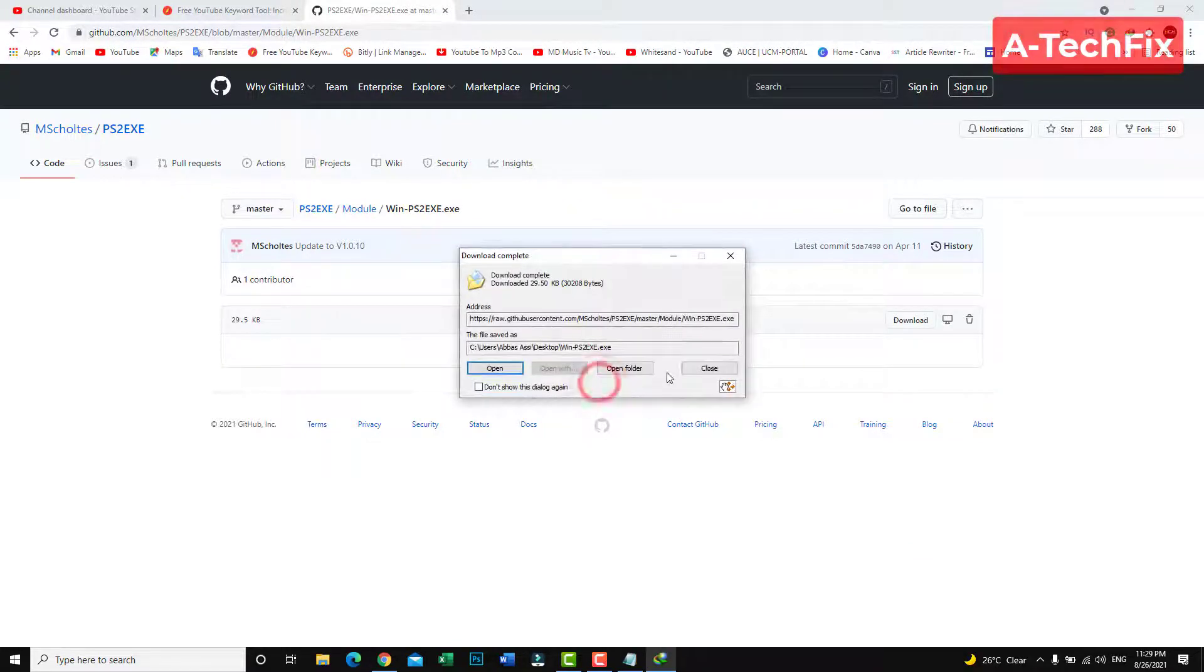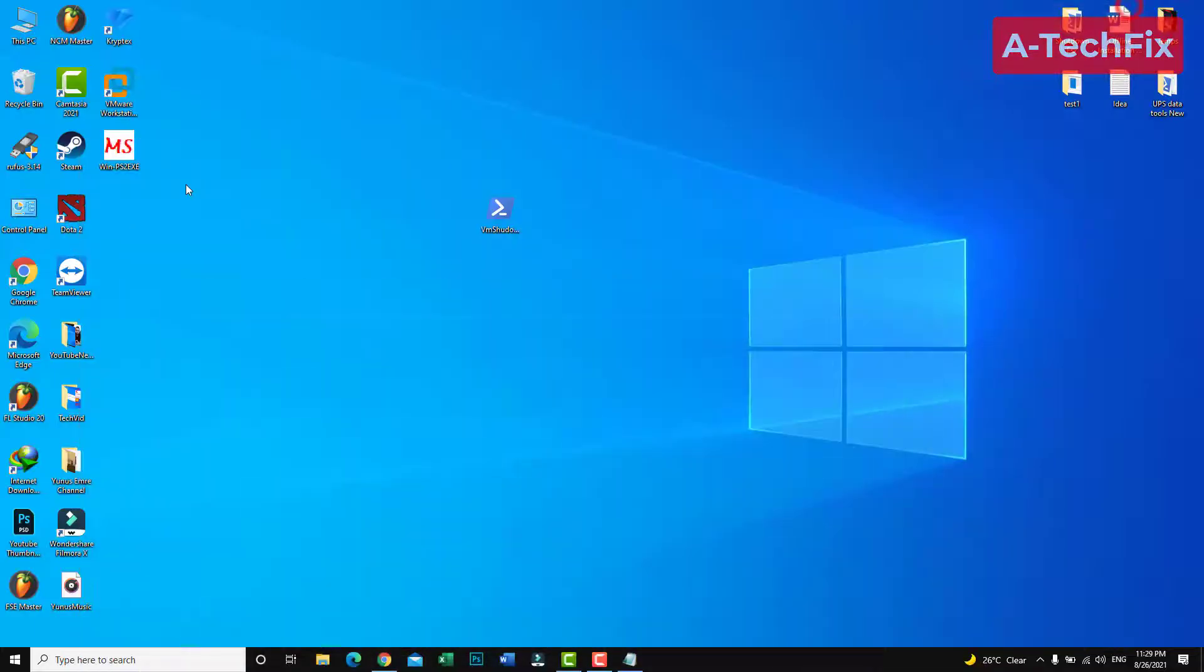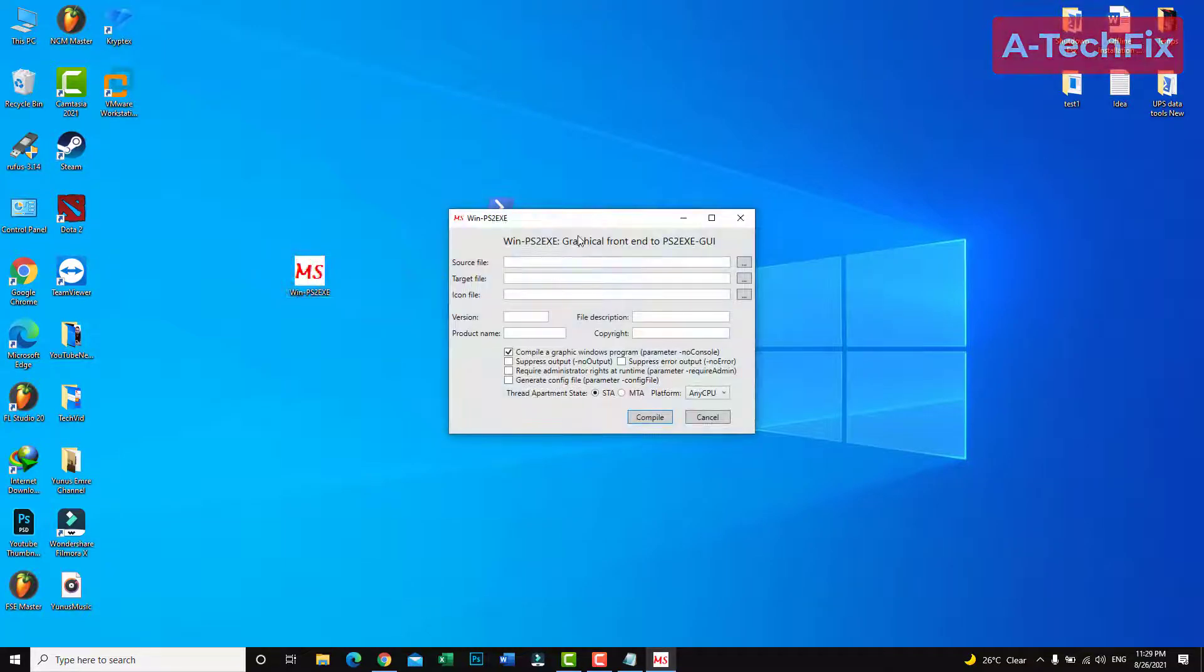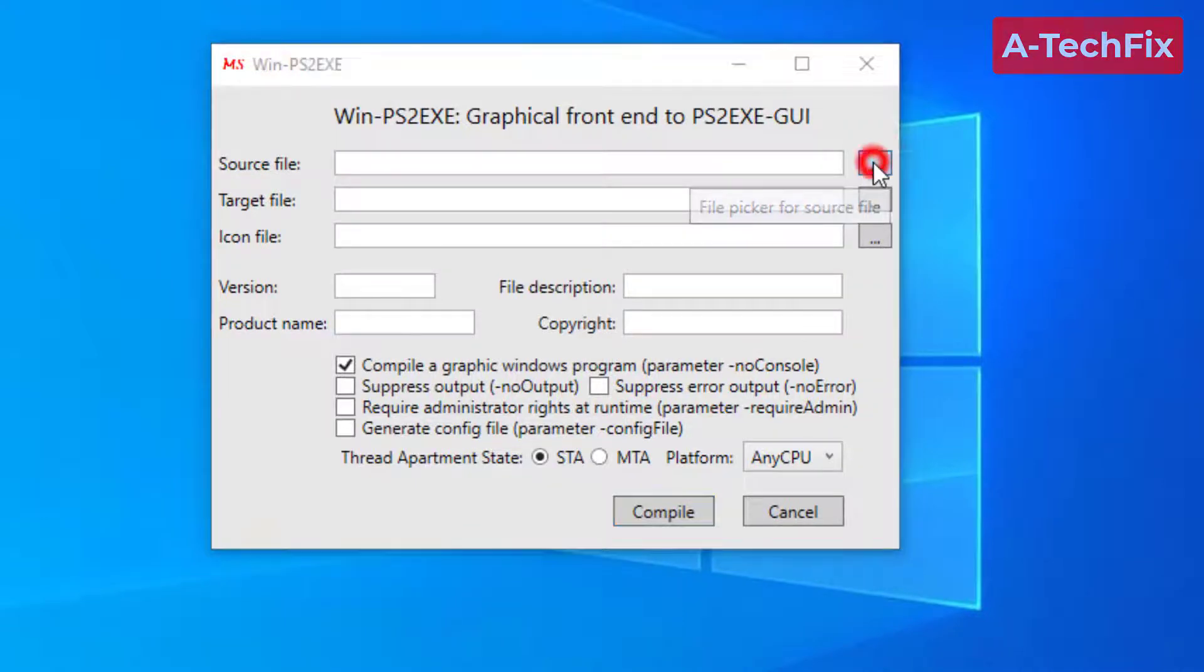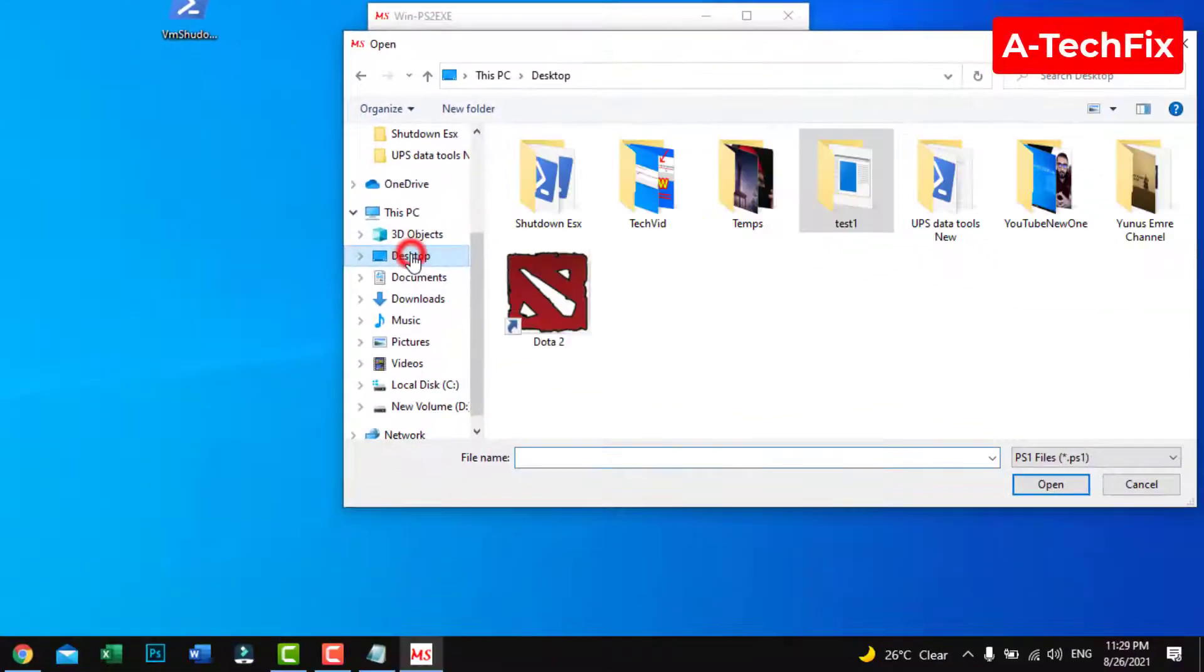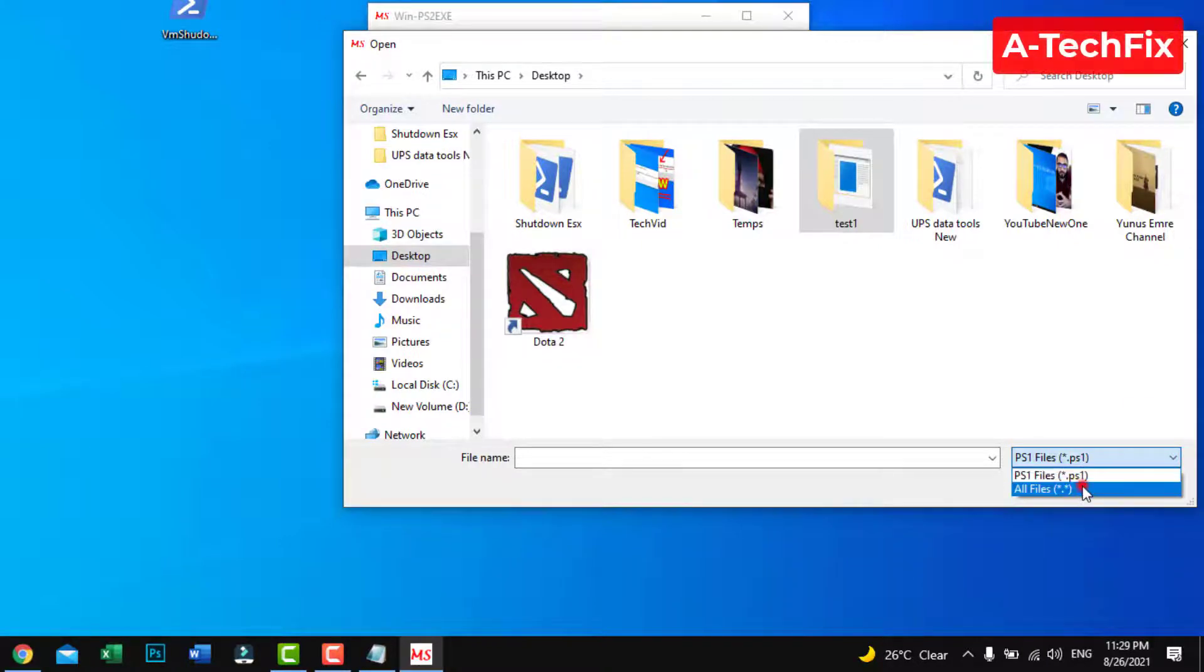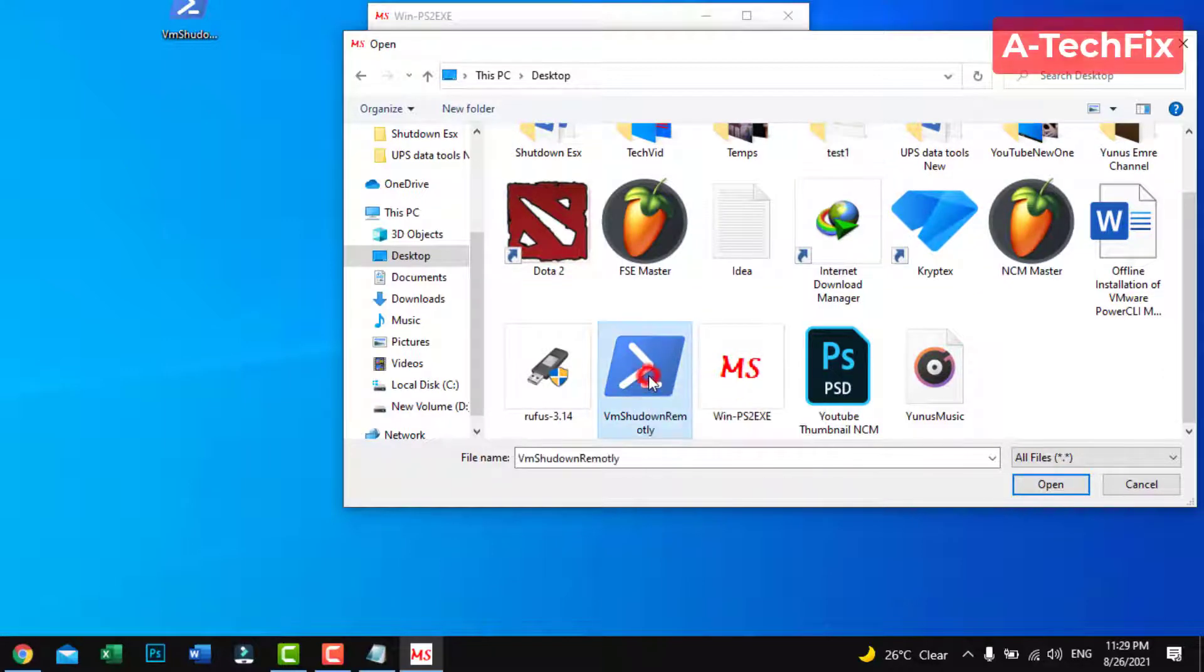Start. Now let's convert this script to exe. Double click. The source file is the script itself. Here, change the type to all files and import the script.